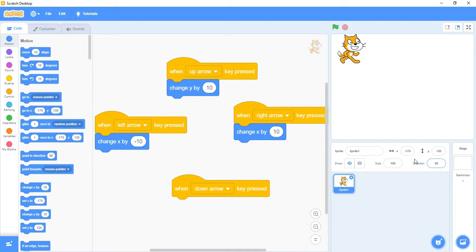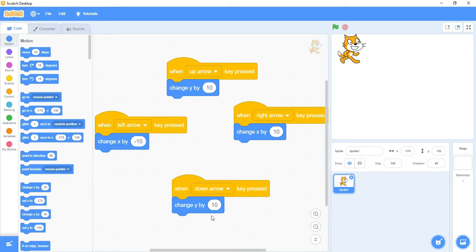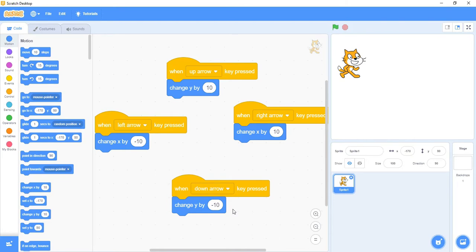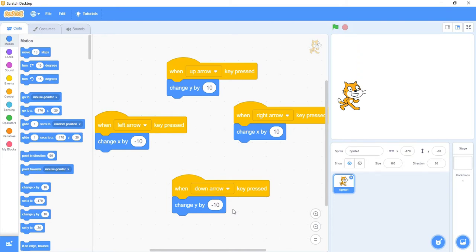As long as I press the up arrow it keeps going. To get it to go down, I'll do 'change y by 10' but this time, just like for the x value, instead of adding 10 I want to subtract it — so I'll put a minus sign or negative in front of the 10. Now every time I press the down arrow, it'll subtract 10 from my y value and move my cat down. Now I have all four keys set up so I can move my cat anywhere on the screen.